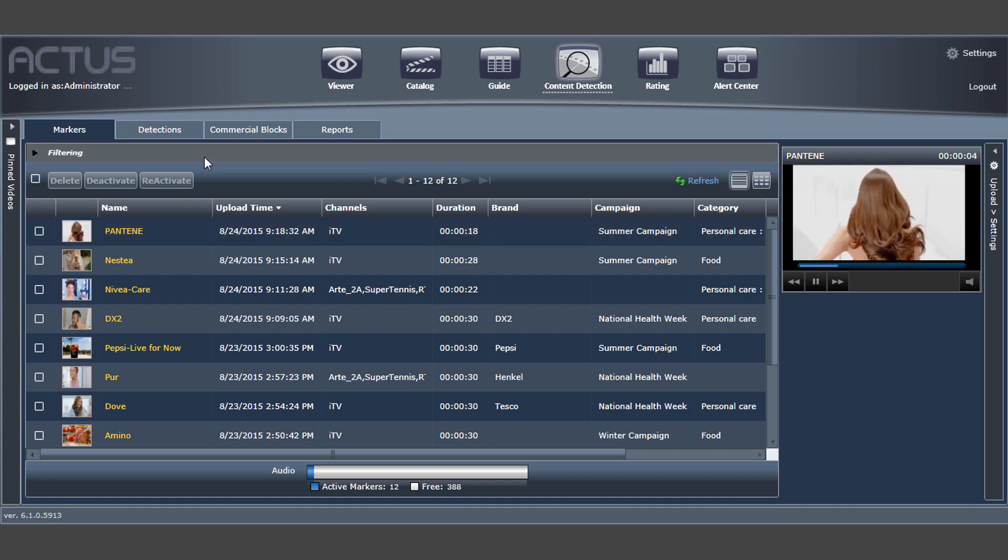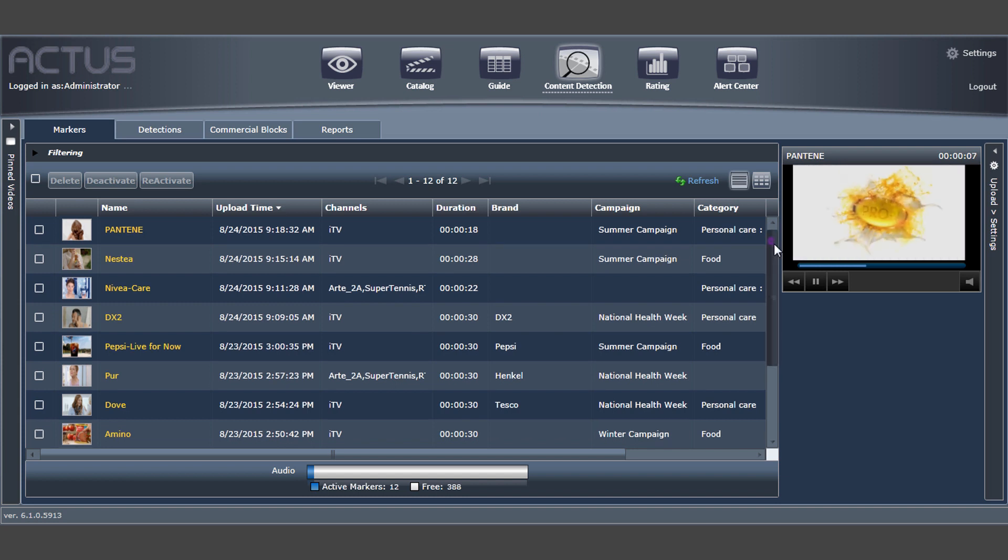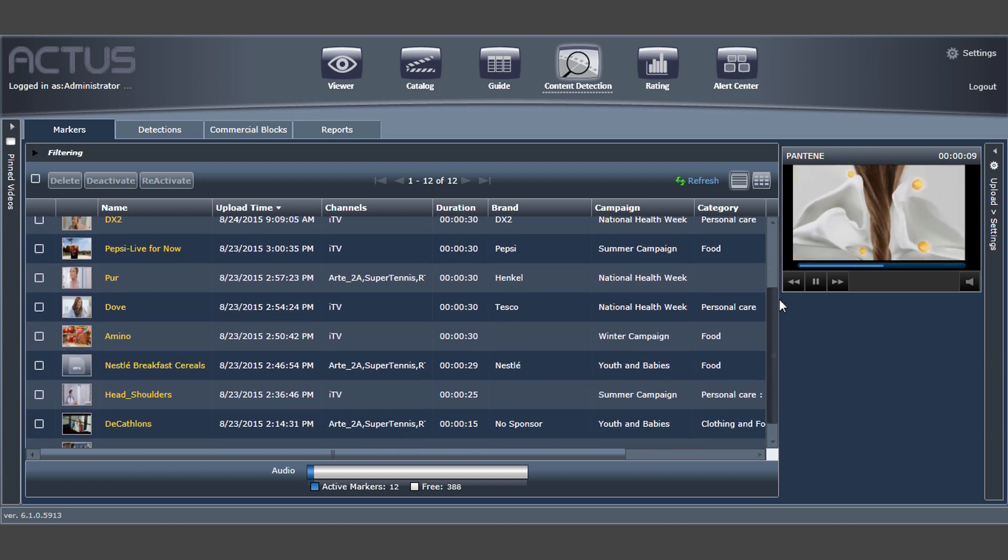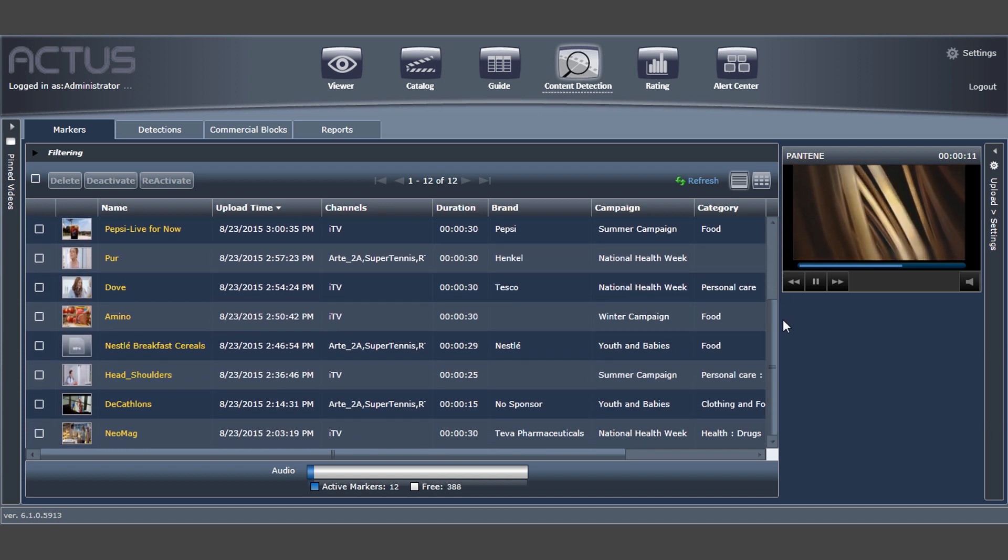Once the markers are marked, they will be fingerprinted, and AdWatch will start detecting these ads in the incoming feeds and will log all the detections.